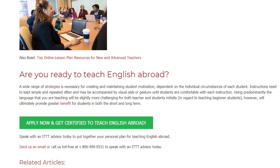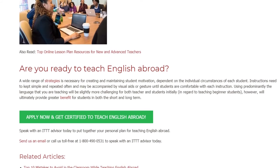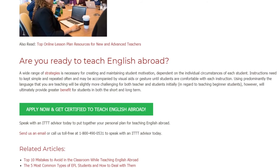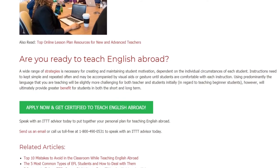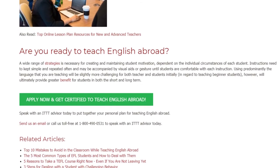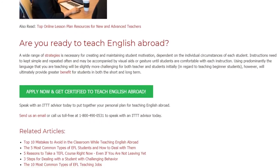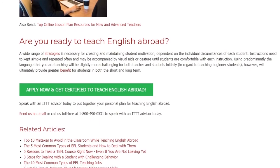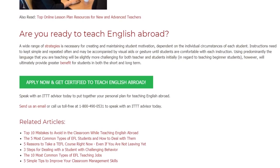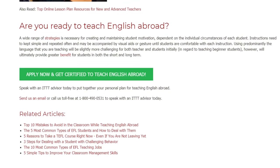In regard to teaching beginner students, however, using the target language will ultimately provide greater benefit for students in both the short and long term. Speak with an ITTT advisor today to put together your personal plan for teaching English abroad. Send us an email or call us toll-free at 1-800-490-0531 to speak with an ITTT advisor today.